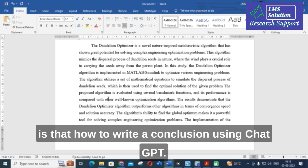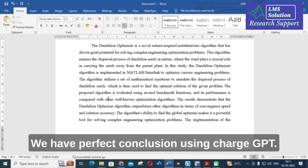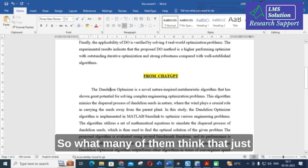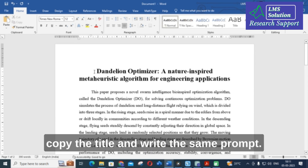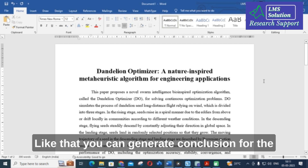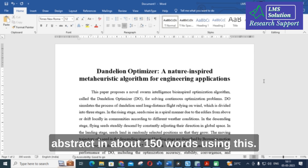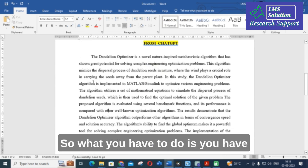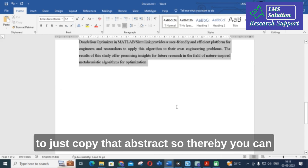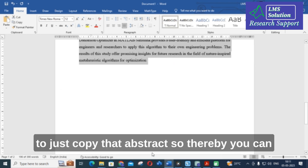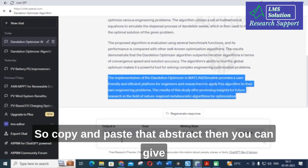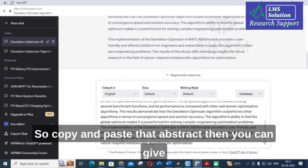Next, we'll discuss how to write a perfect conclusion using ChatGPT. Many people just copy the title and use a prompt like 'generate a conclusion in about 150 words' — don't do this. Instead, what you should do is copy the generated abstract and use that as the basis for your conclusion prompt, so ChatGPT can produce a more relevant and coherent conclusion.